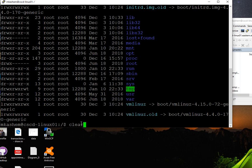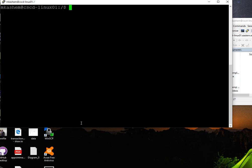Let's clear again and try ls dash a. The ls dash a command will show you everything including the hidden files and folders.